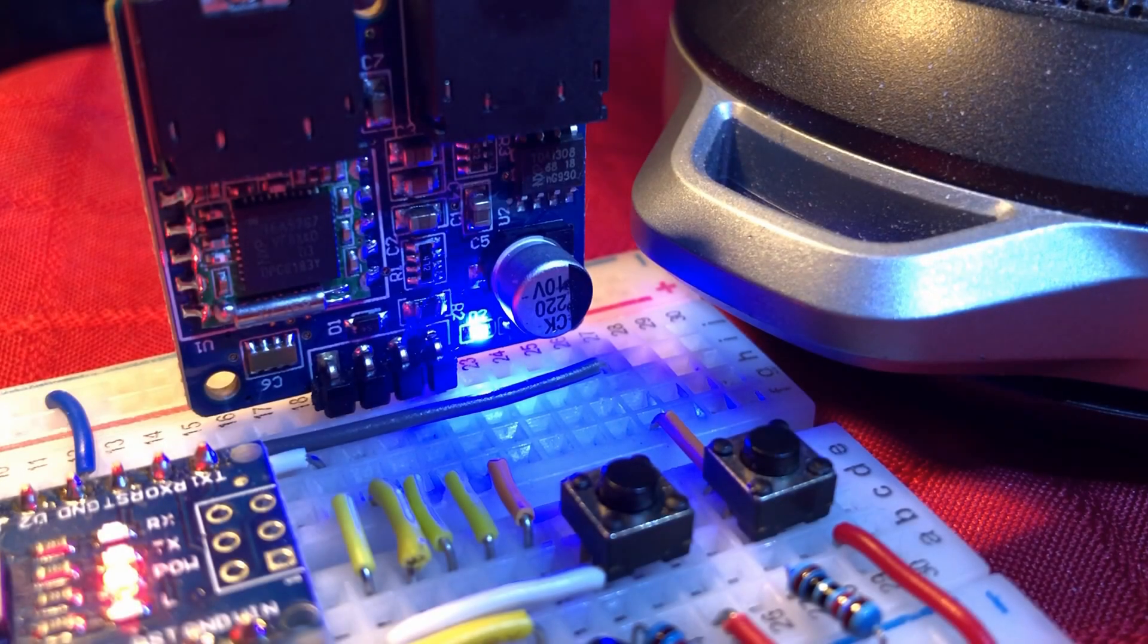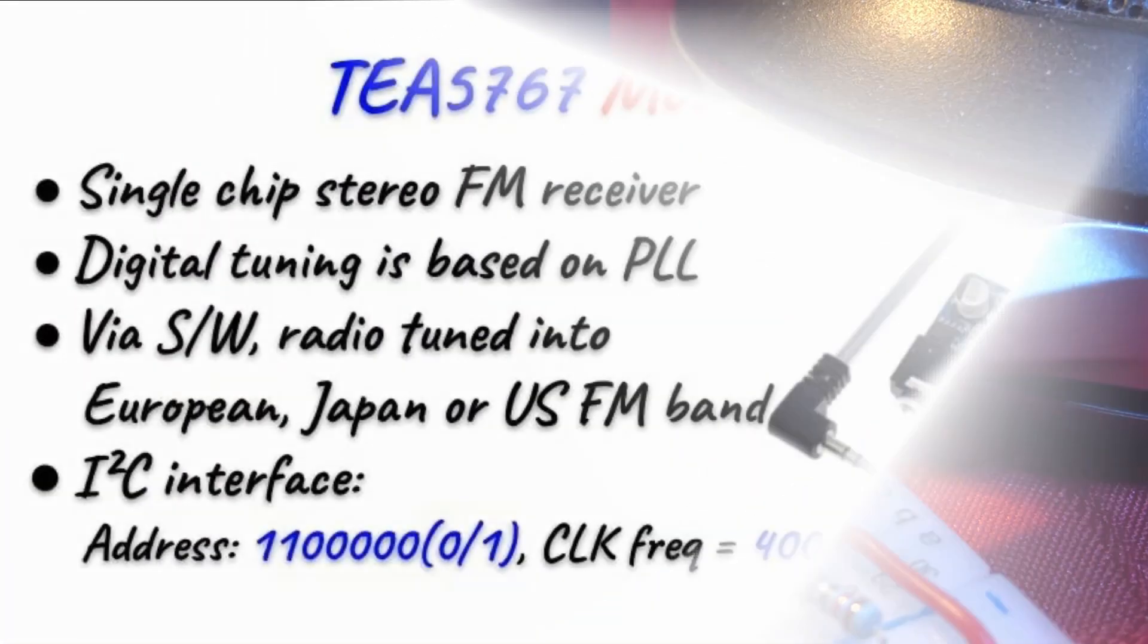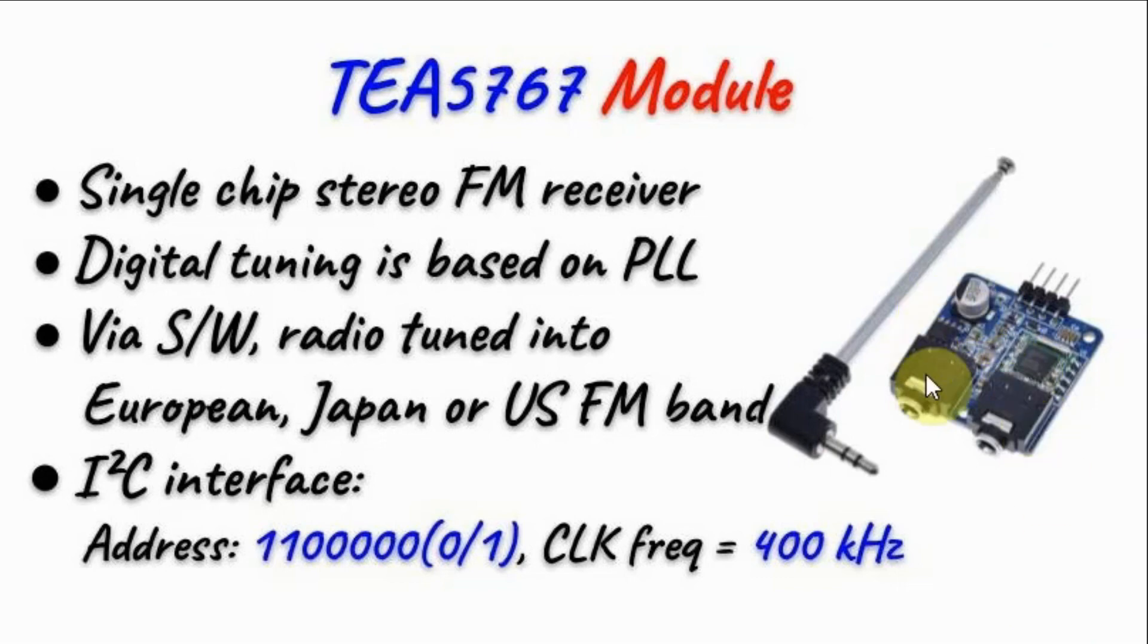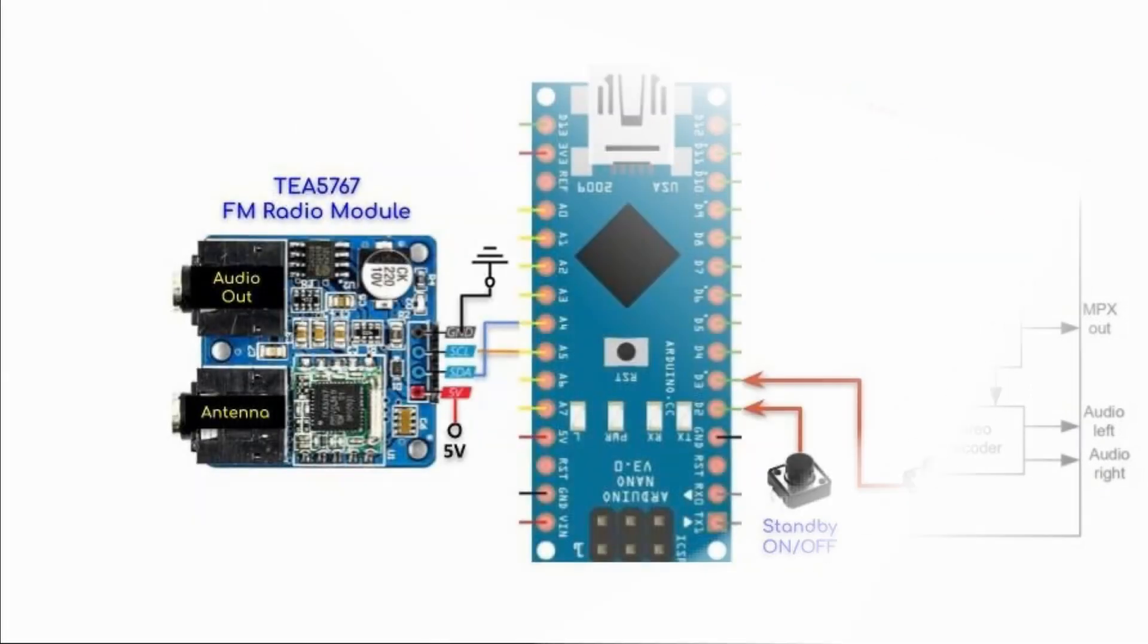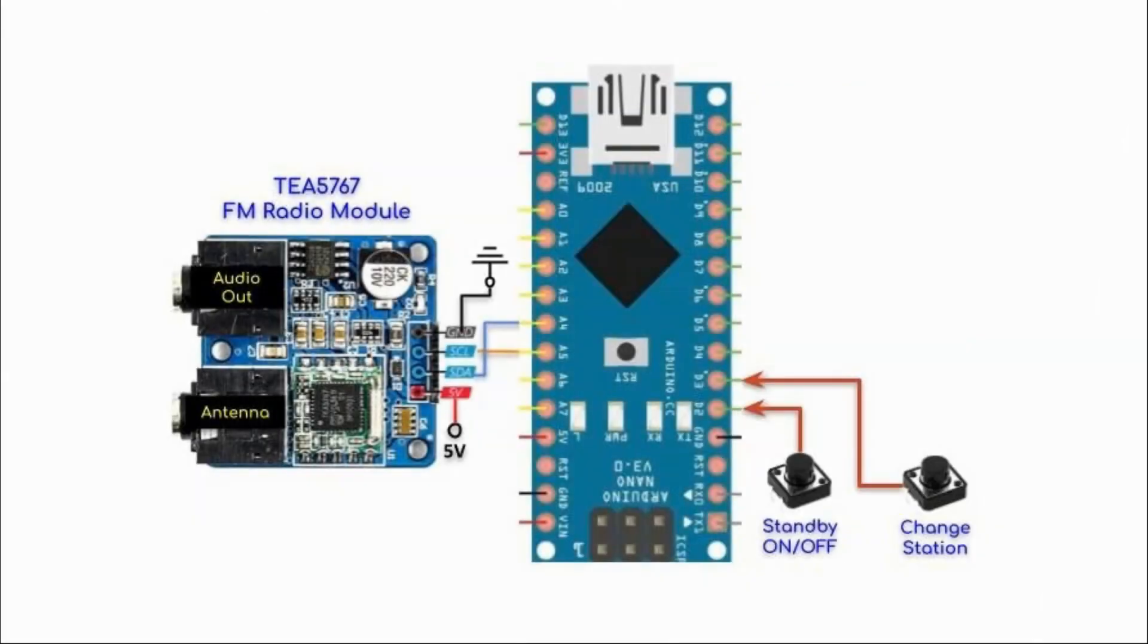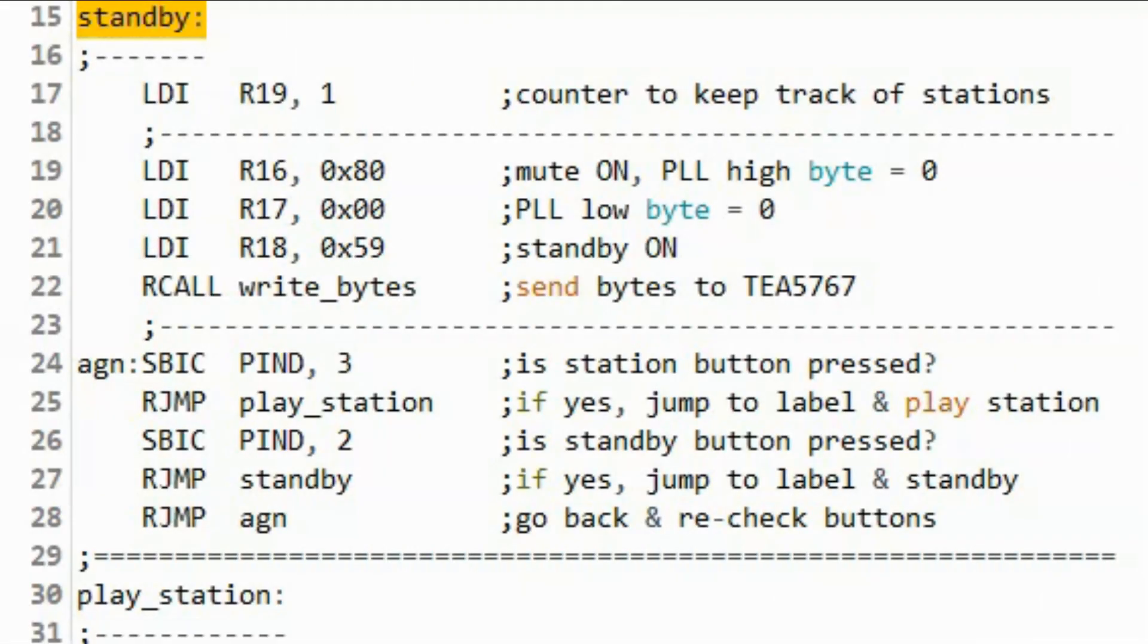In a previous video, I presented a detailed description of TEA5767 FM receiver and used Arduino coded with assembly to program the module in playing different FM stations. A link to that video is available in the video description.